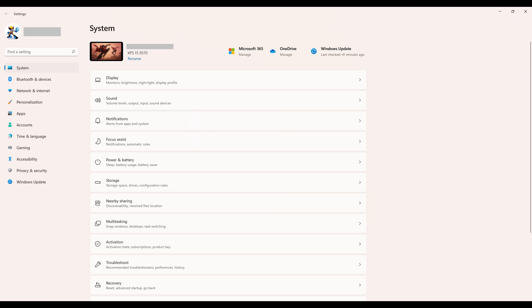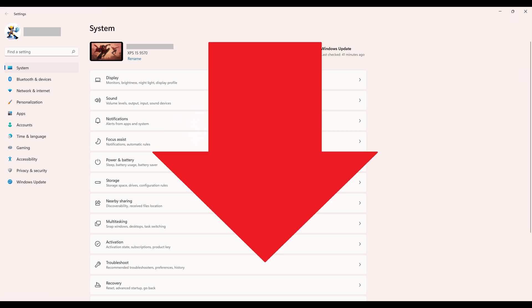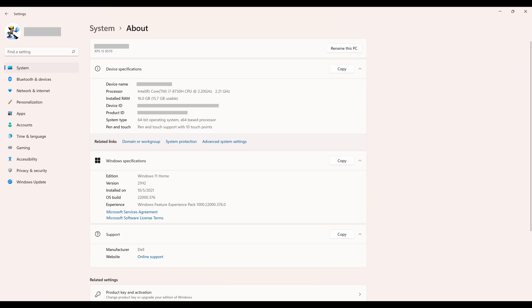Step 2. Scroll down to the bottom of this list of options, and then click About. The About screen is shown.